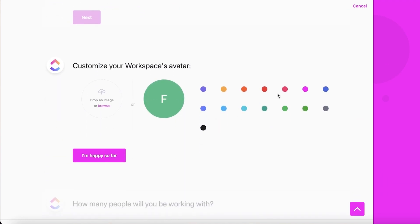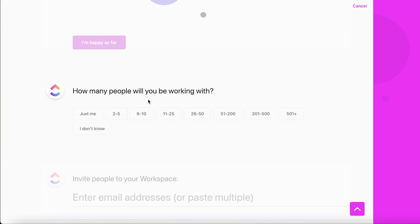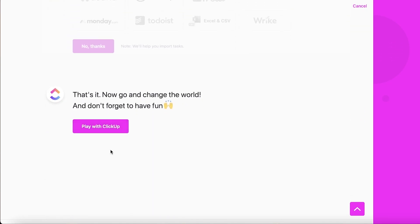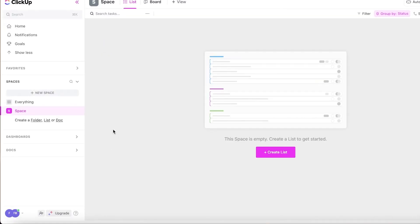You can customize your logo by uploading an image or using your initial letter. Then you can select how many people will be working, and you can import your tasks if you were previously using another project management tool. After that, click "Play with ClickUp" to get started.